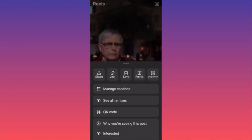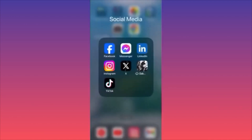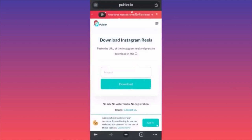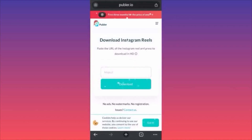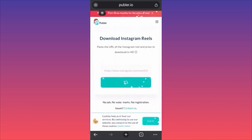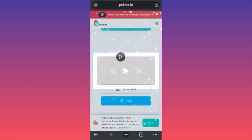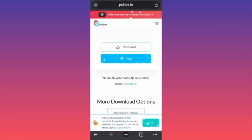The link has been copied. Go on Google Chrome and find the app publer.io. This app has no ads, no watermarks, and no registration required. Paste the link and click Download. The reel is processed quickly — scroll down, click play to preview it, and click Download.